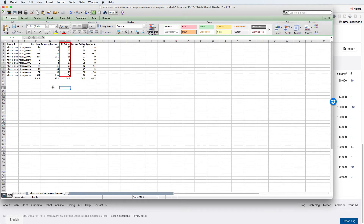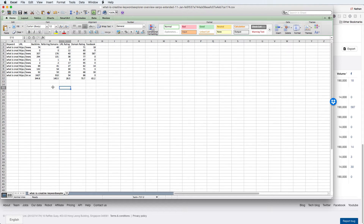I also left URL rating, domain rating, and Facebook signals — because Facebook is the biggest social network, it's important to see how much engagement these pages are getting socially, as that's something you'll need to replicate. The average number of backlinks going to these pages is 123. The average referring domains is about 54. The average URL rating is about 25. The average domain rating is about 71. And the average Facebook signals are about 65.